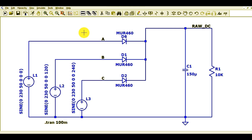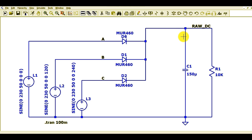Hello friends, welcome to Electronic Circuit Hub. Today we are going to understand about the three-phase half wave rectifier simulation in LT Spice. I will run the transient analysis and show you the line voltage for a three-phase system, and I will show you the raw DC voltage and the rectified DC voltage at the output. This is going to be a very interesting video, so please watch till the end.